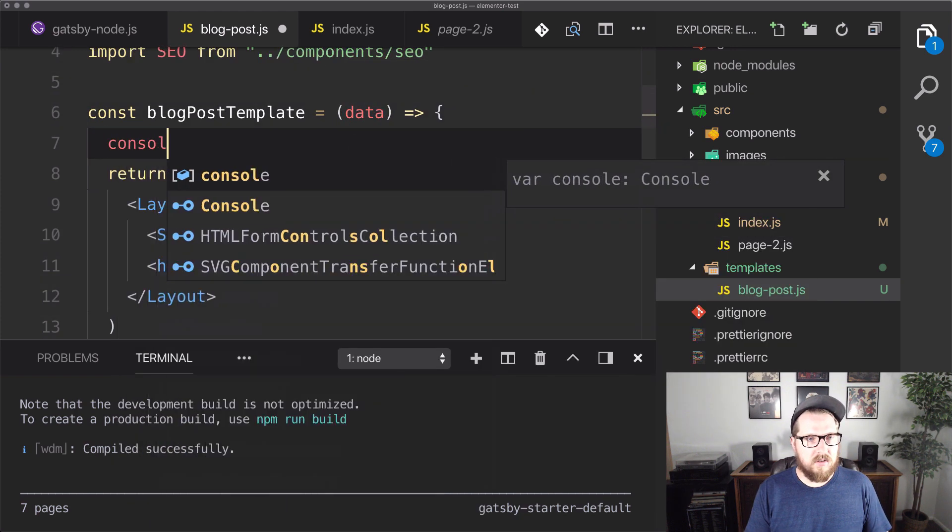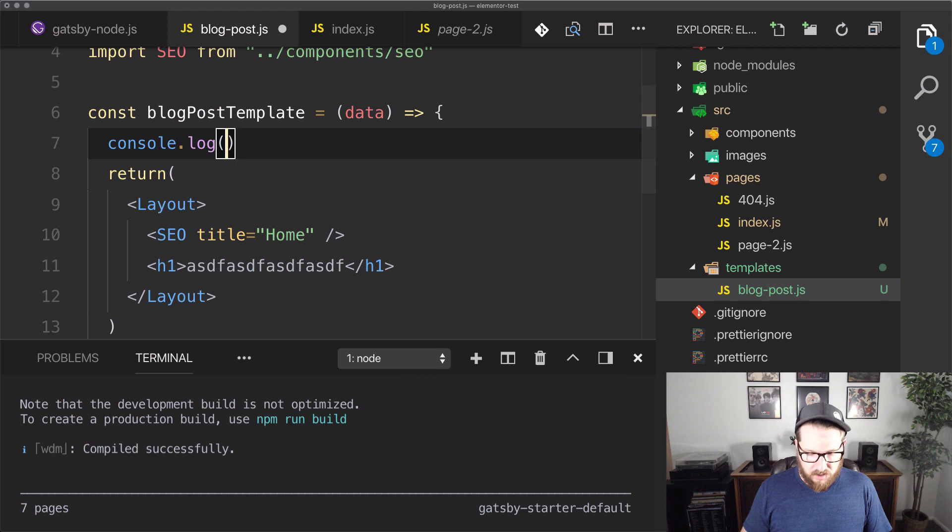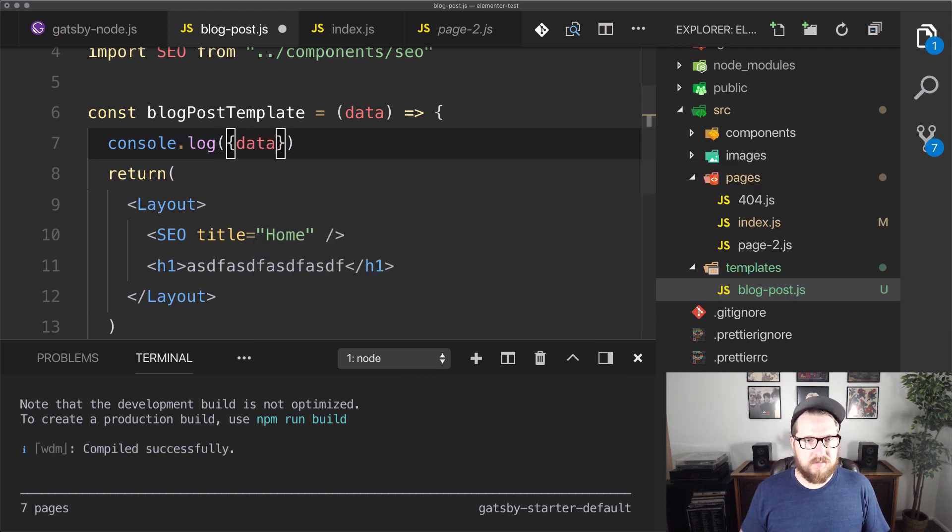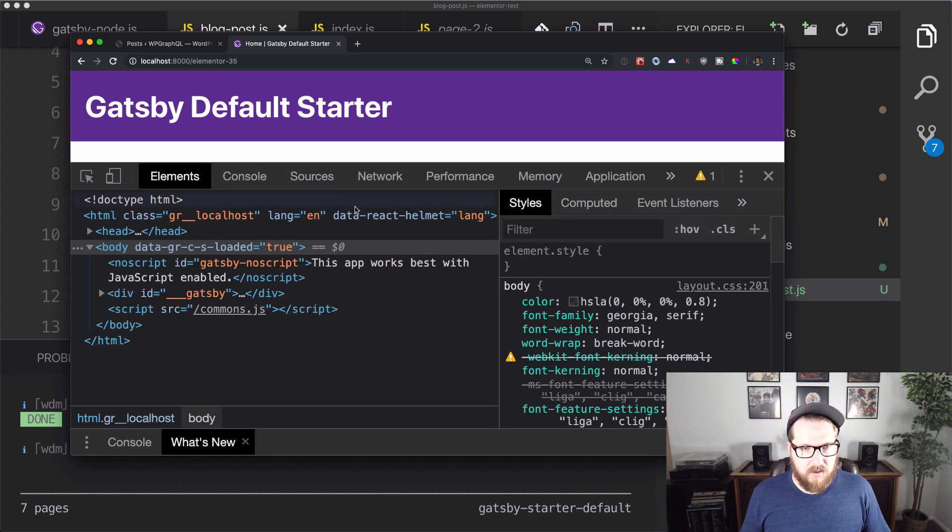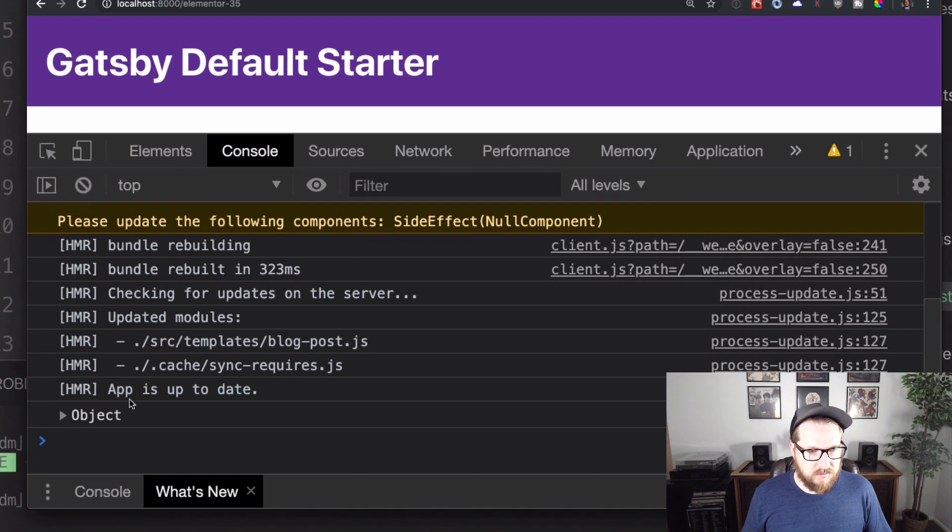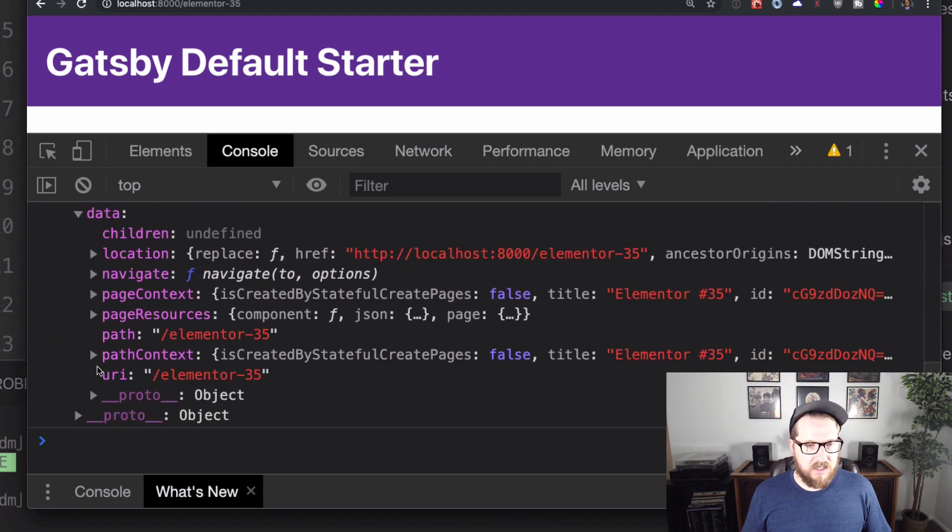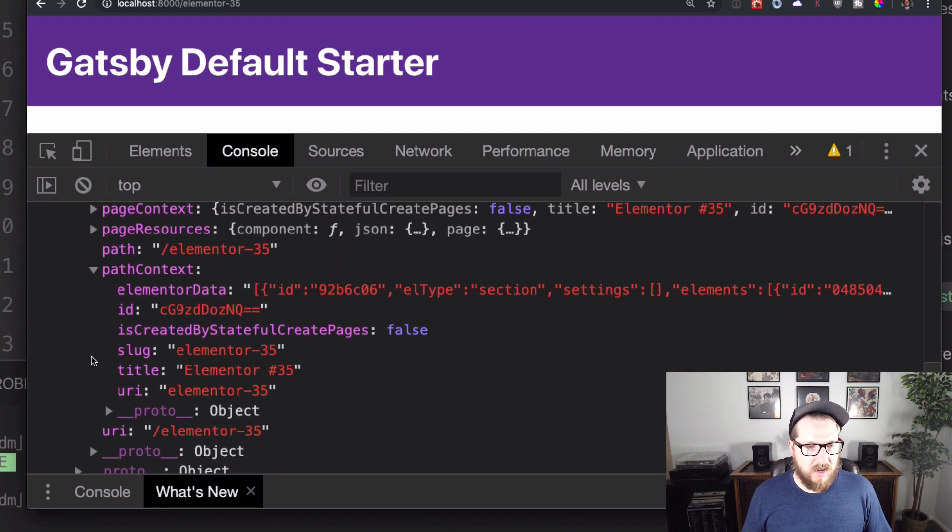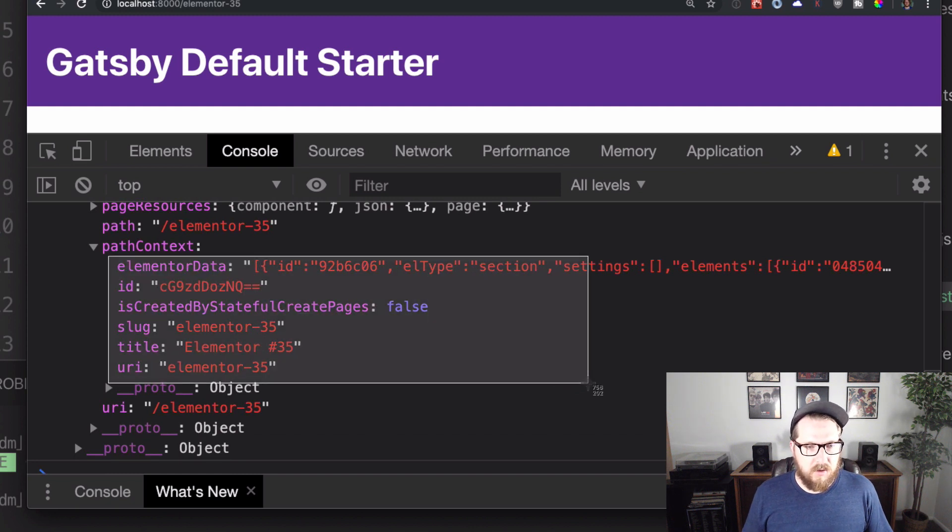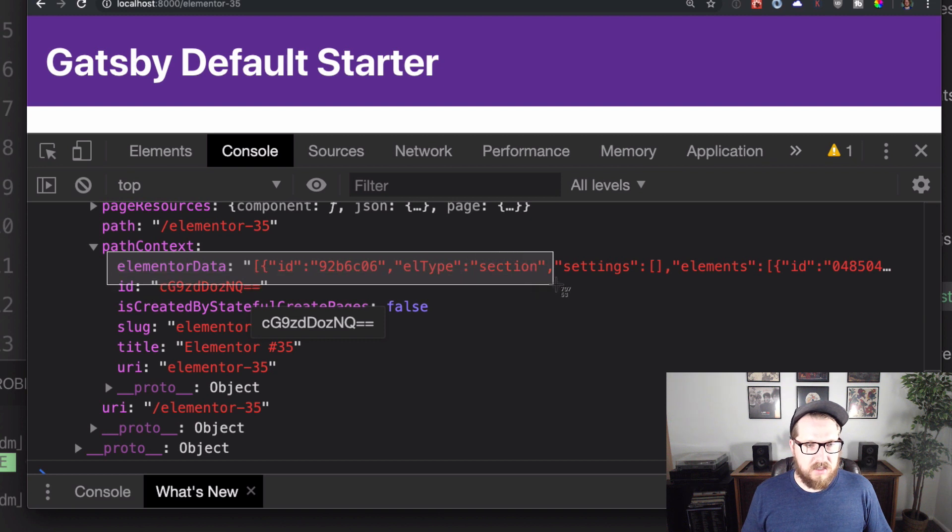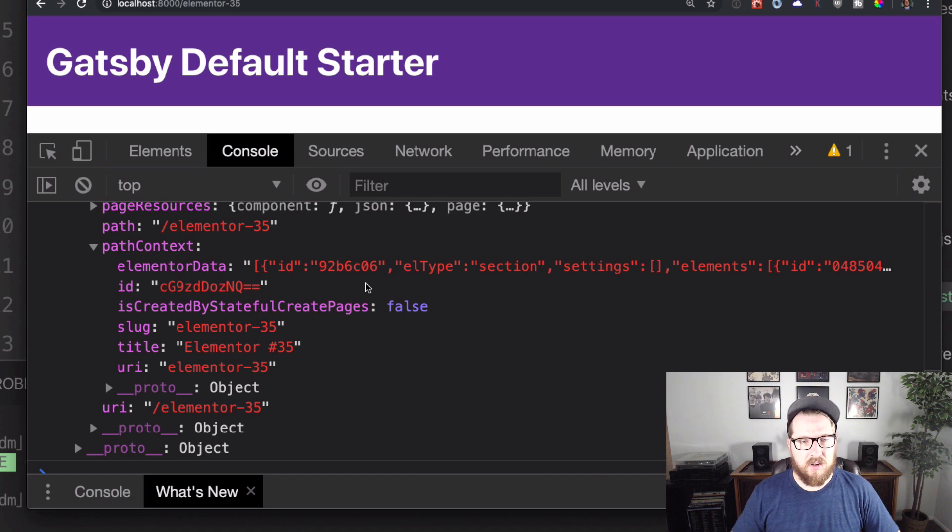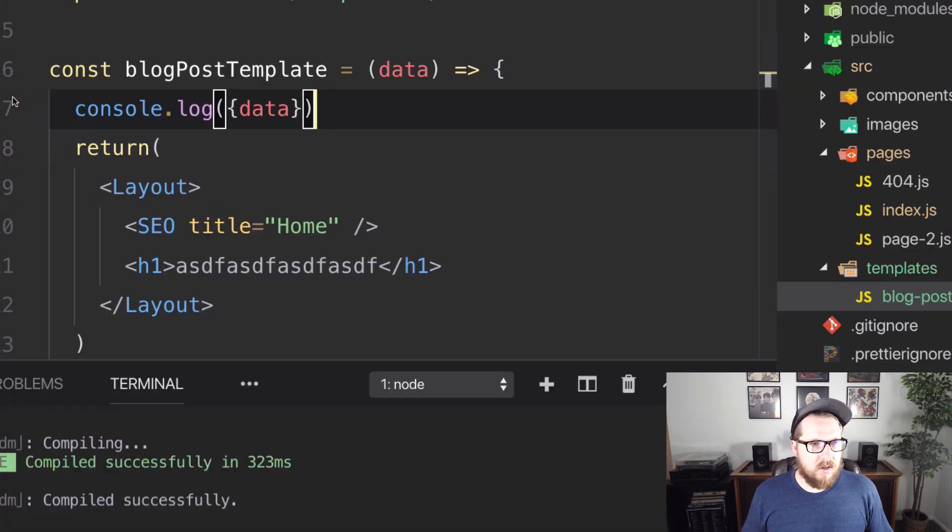So let's just console.log our data and let's open up our terminal here and we're going to have this object. So this is where we're starting to see some of the magic, right? So we have all of that data that came in through our WordPress query. So really the one that we're wanting to check out here is this elementor data. This has our page structure that we're going to try and replicate here in Gatsby.